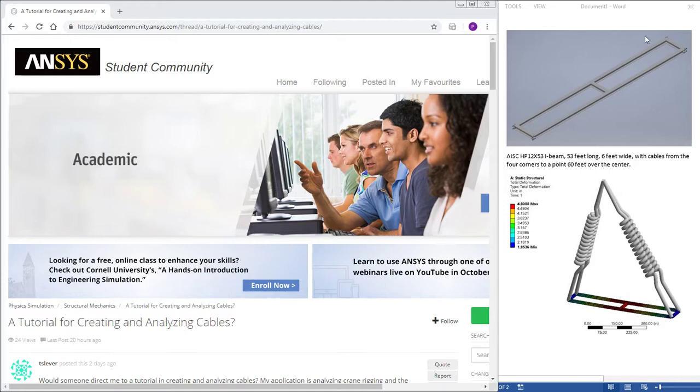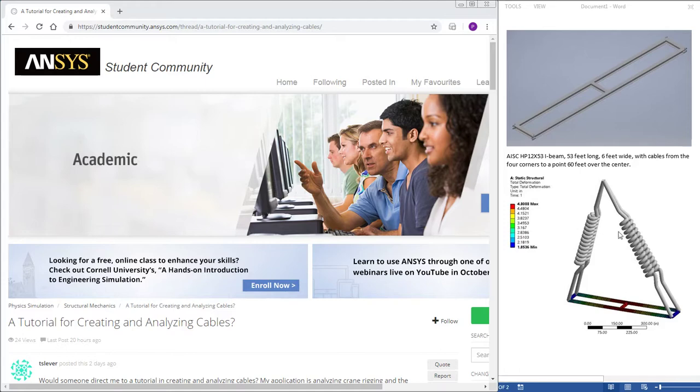He's provided a frame made of I-beams 53 foot long, 6 foot wide and those I-beams are welded together at all points and they're supported by cables which are represented by springs in the ANSYS mechanical software. Gravity is pulling down and the tension in the springs is putting some load into the structure as well.